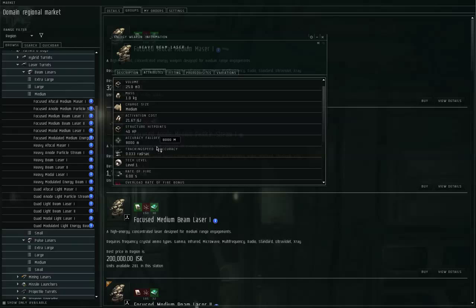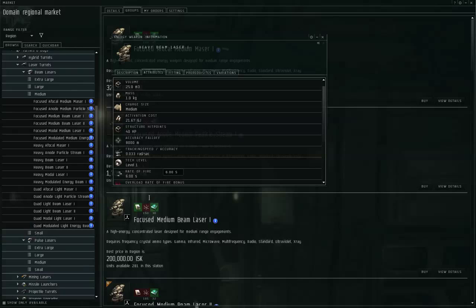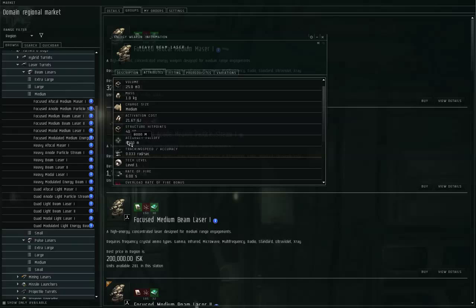With any turrets, there is a long range and a short range version. Beam lasers long, pulse short. The short range version has shorter range but better tracking, usually better damage as well. The long range version of the turrets have worse damage and worse tracking, but better range.